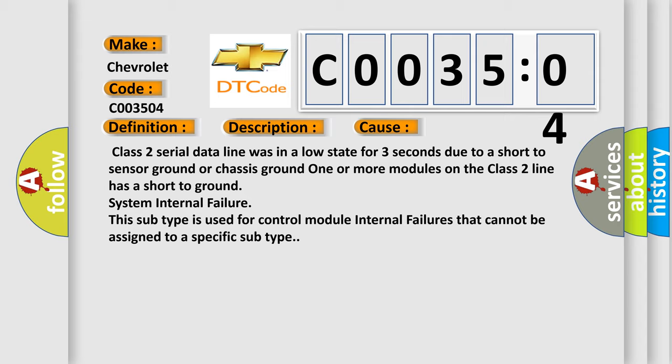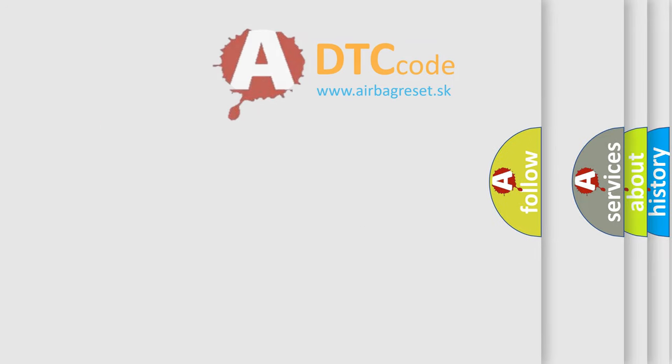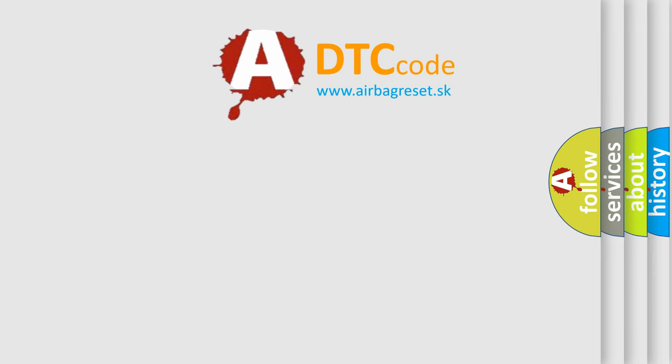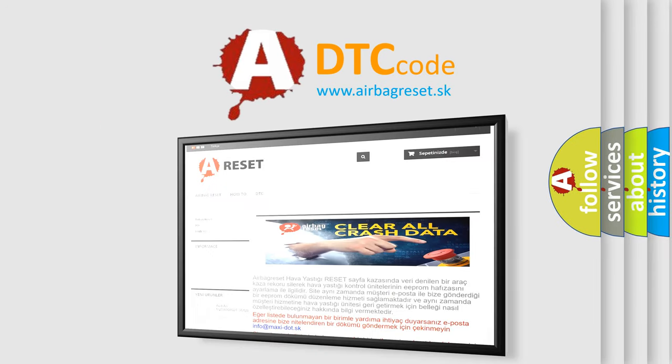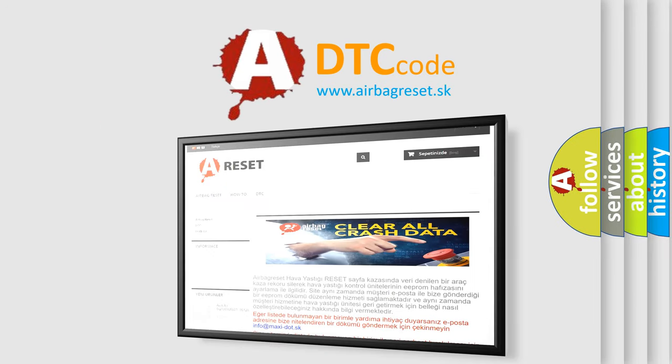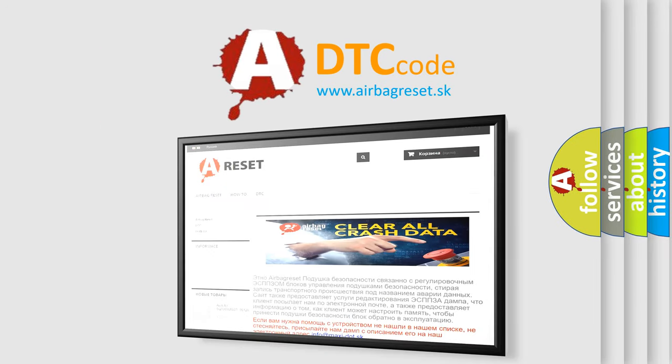The Airbag Reset website aims to provide information in 52 languages. Thank you for your attention and stay tuned for the next video.